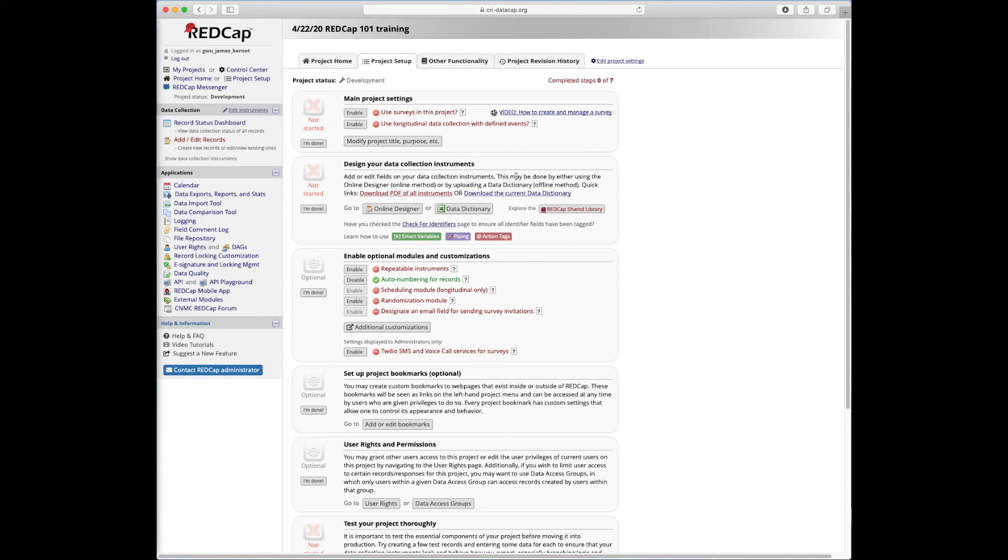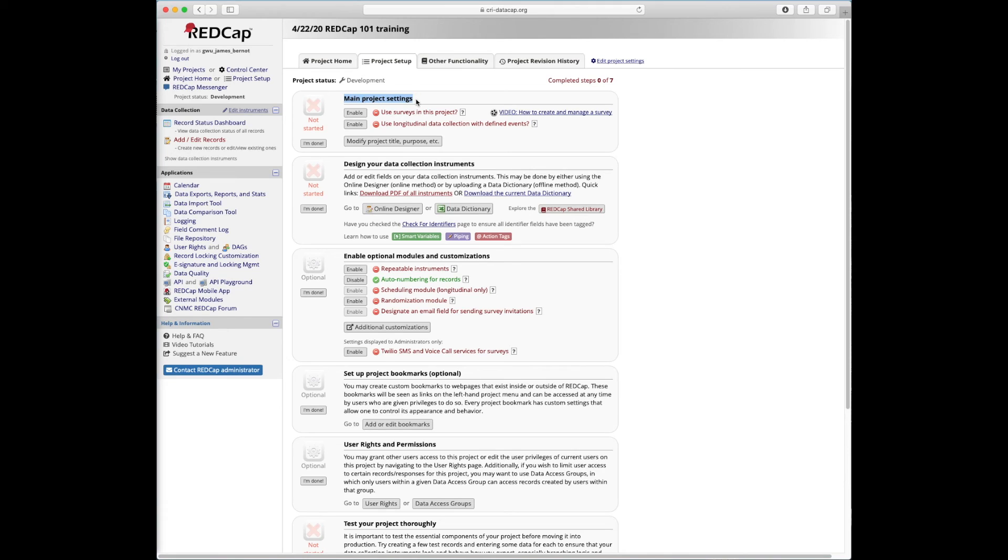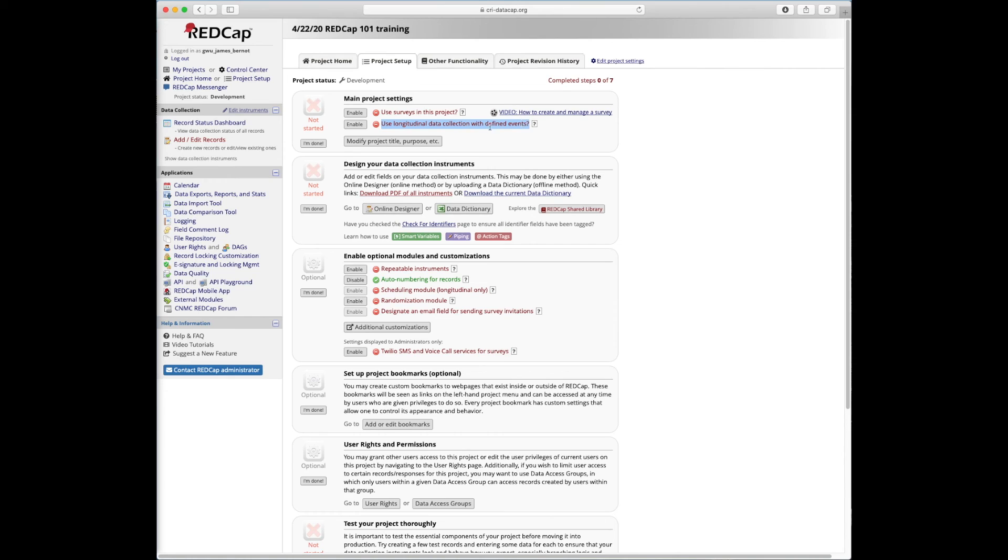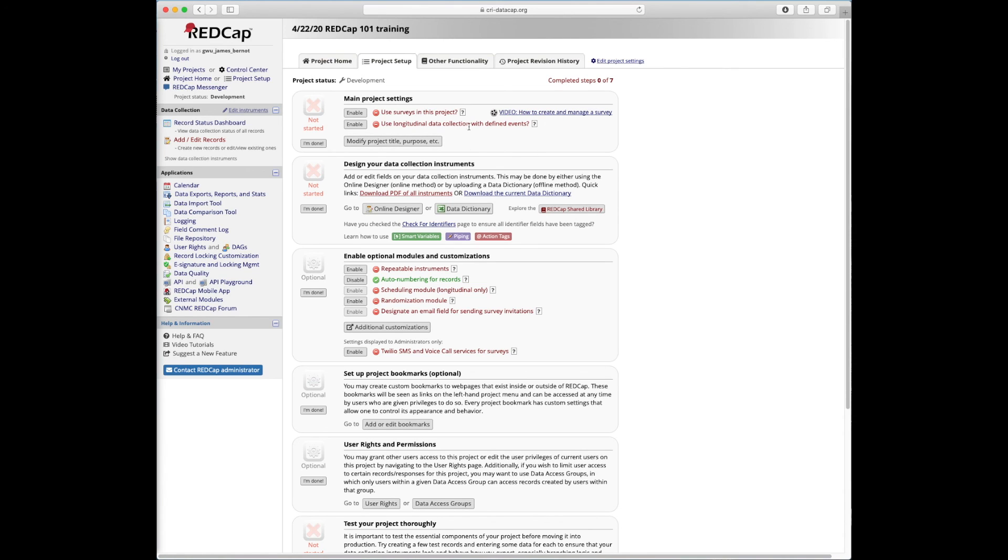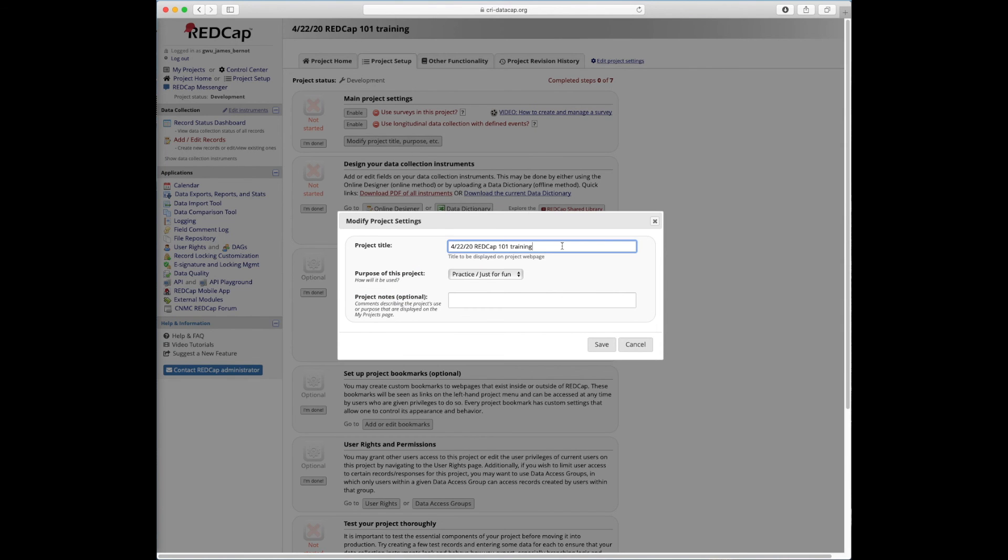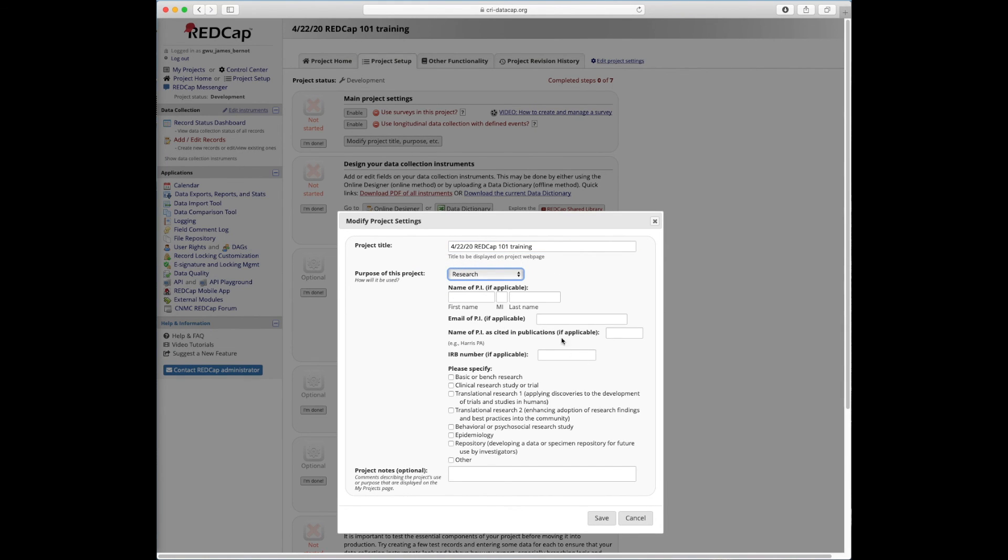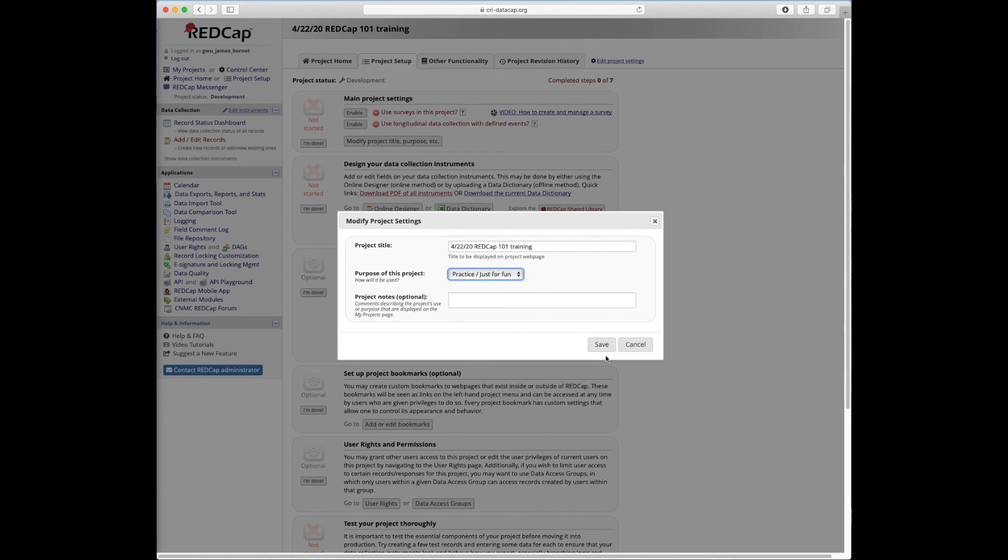Okay, so let's start now by, I guess I'll walk you through a few of these menus. First we have main project settings. We're not going to deal too much with this today, but this is where you would enable surveys if you wanted to use surveys by clicking this button, or if you wanted to have repeating forms for longitudinal data collection, you would click enable there to enable those. If you finally got IRB approval for your research project and you now wanted to add that IRB number, you'd click this modify project title and purpose. And if it was a research project, you could then enter that information here.